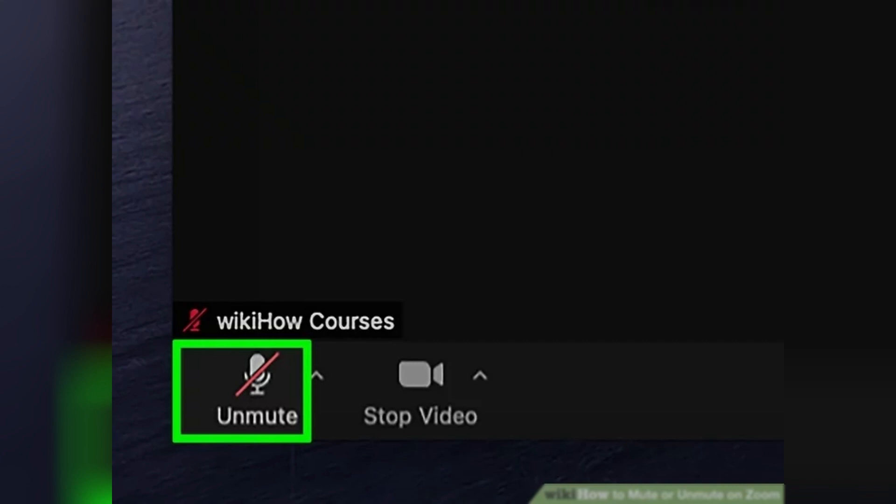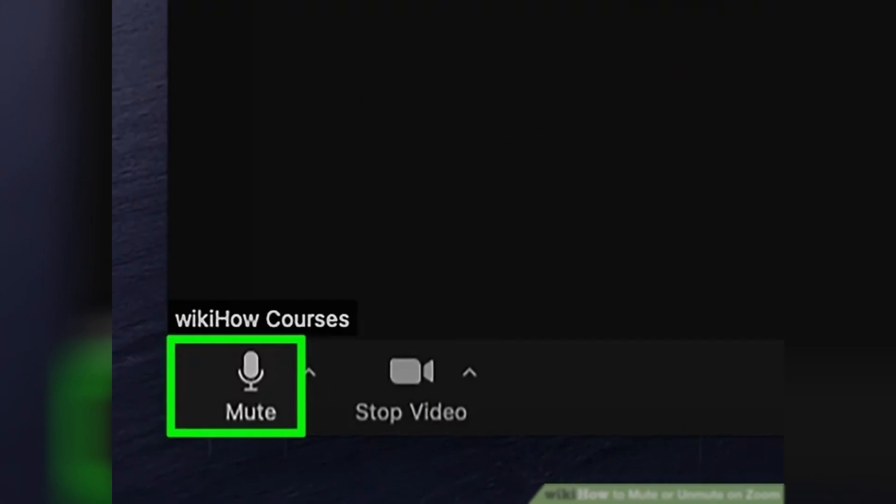When the icon is red and has a line through it, your microphone is muted. To unmute, simply click or tap the microphone icon again.